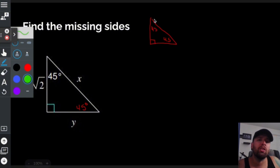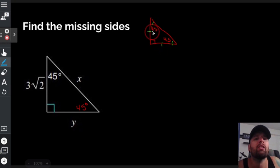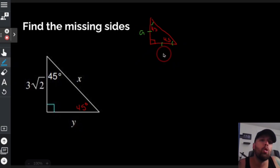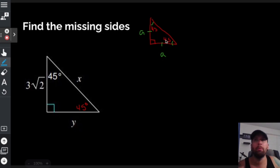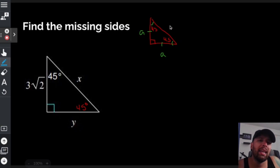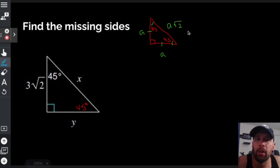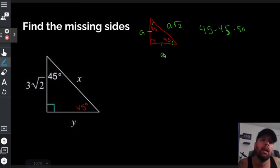In a 45-45-90 triangle you can find the measures easily. Since it's a 45-45-90, it's isosceles — those angles are the same, which means the two legs are the same. Whatever one leg is — call it a — the other leg is also a. In a 45-45-90 triangle: one leg is a, the other leg is a, and the hypotenuse is a times the square root of 2.